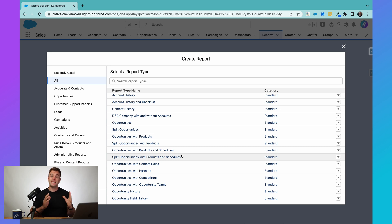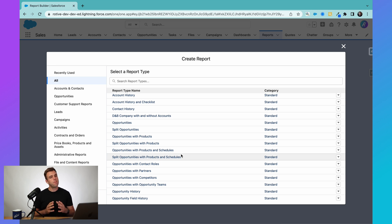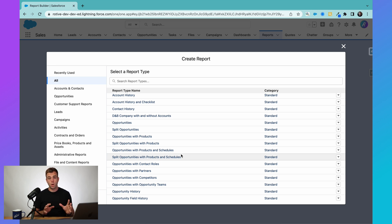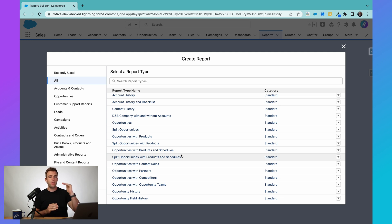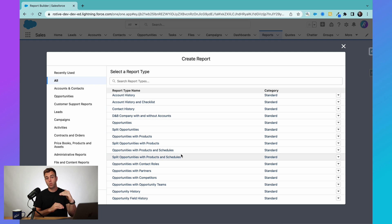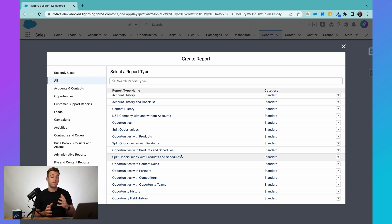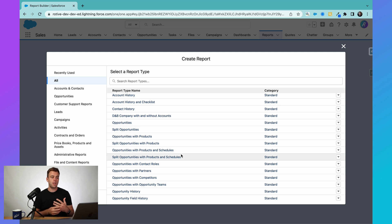So I said earlier that reports allow you to query the Salesforce database, but it's not possible to query the entire database, all that information at once. It's just too much data. So what we have in between your report and the Salesforce database is a report type, which is simply a selection of the different objects or the different tables in the database that you want to pull data from.